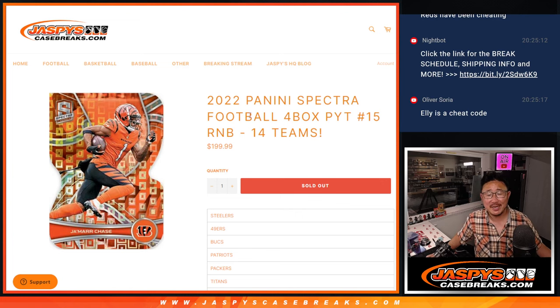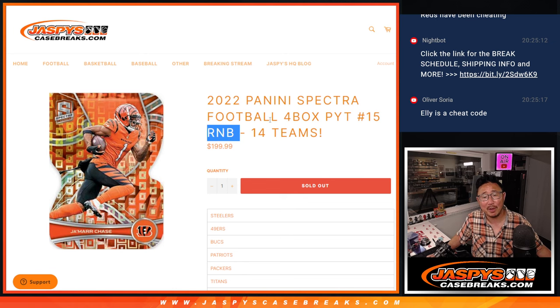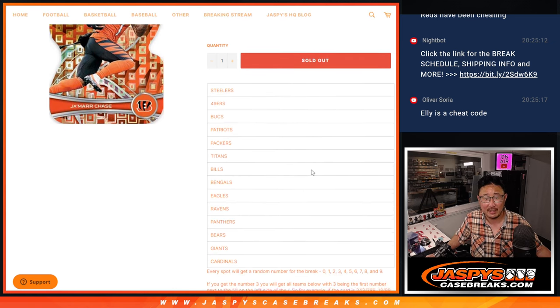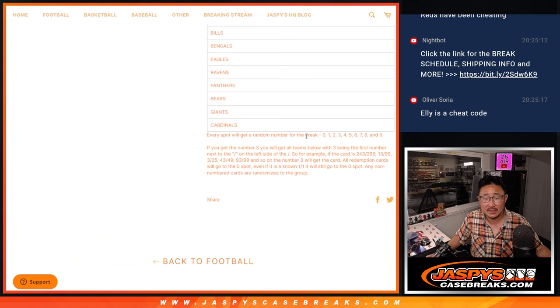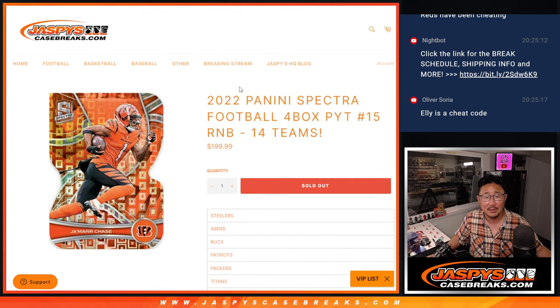Hi everyone, Joe for JazzBee's CaseBreaks.com doing a 14 team random number block randomizer that will unlock Spectra Pick Your Team 15. There are the teams right there. This is how the random number block format works.